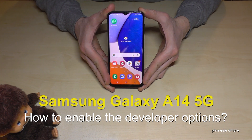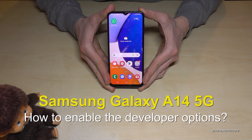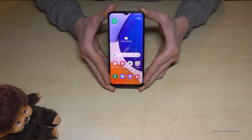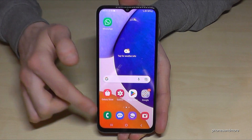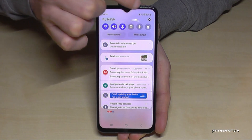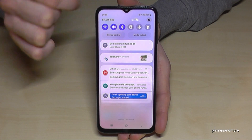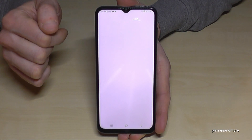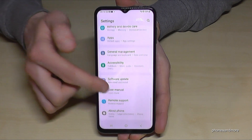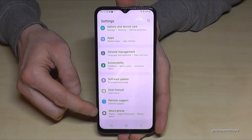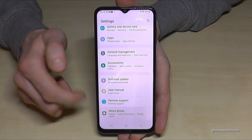Hello everybody, I want to show you in this video how you can enable the developer options on the Samsung Galaxy A14 5G. For that we will need the settings, so just scroll down here and tap on the settings. Then you need to scroll down to the very last point, 'About Phone'.